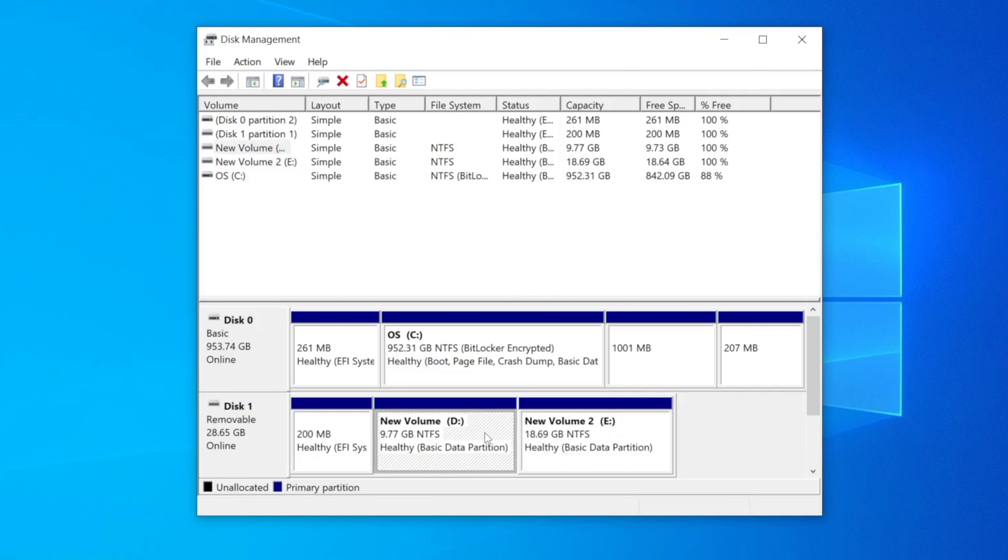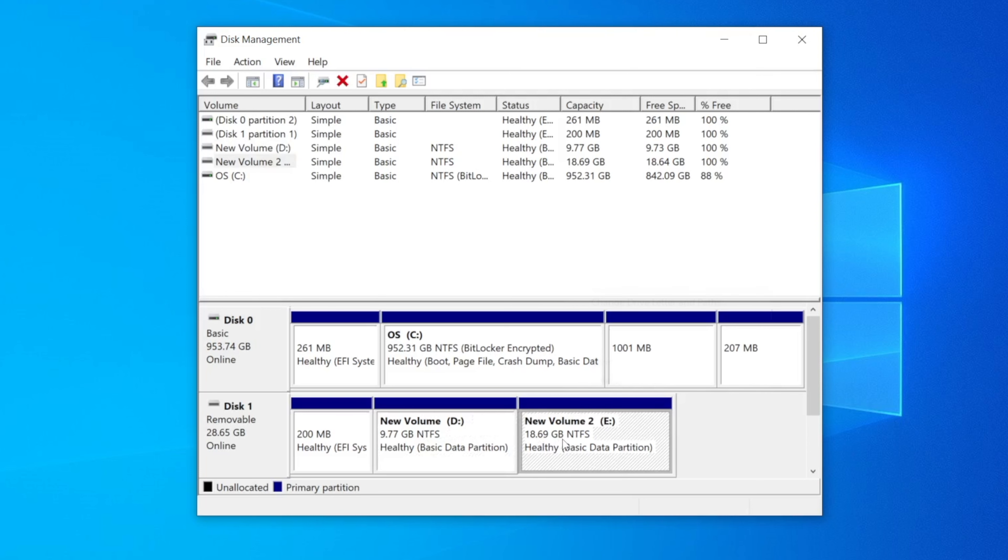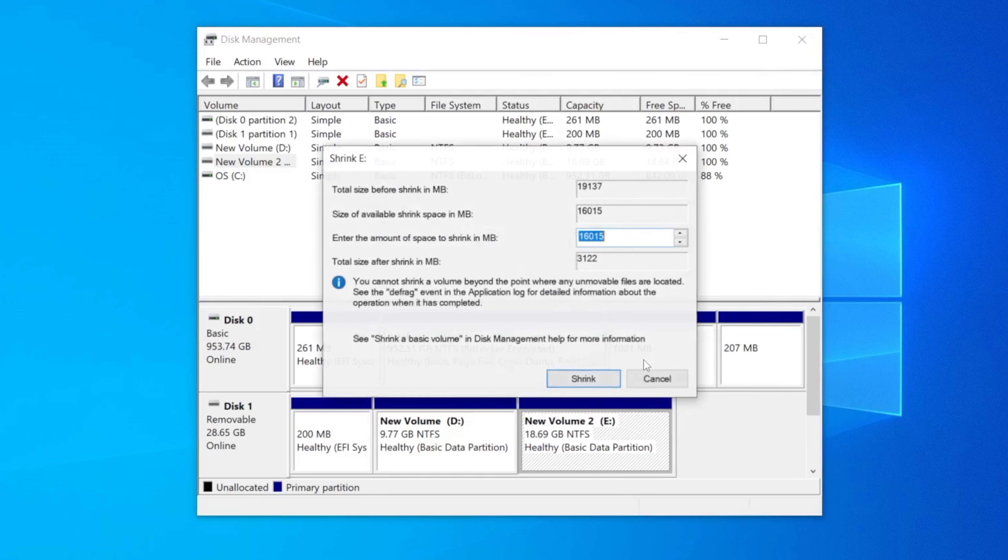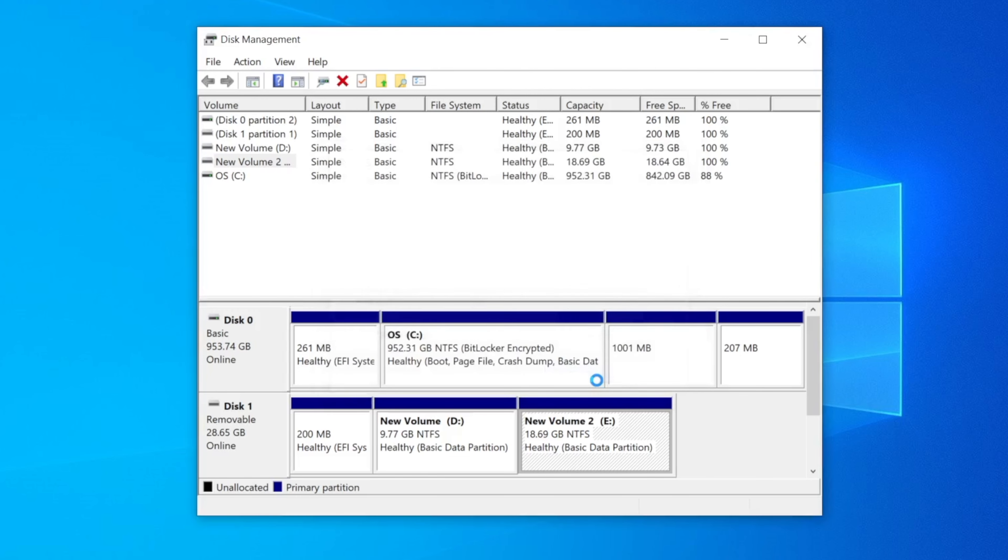Partitions will be named something like C, D, E etc. Right click any of these volumes with sufficient space and then select shrink volume from the drop down menu. A new window will open. In this wizard there will be an option called enter the amount of space to shrink in MB. Here enter the space that you want to reallocate to the new partition in megabytes. Once you have set the space for the new partition click on shrink.